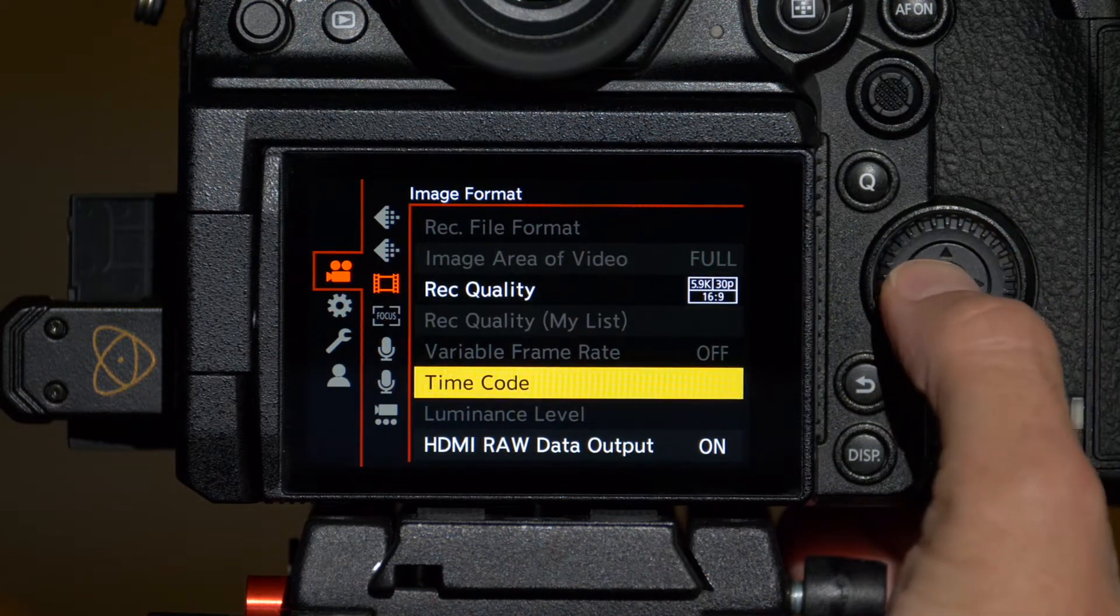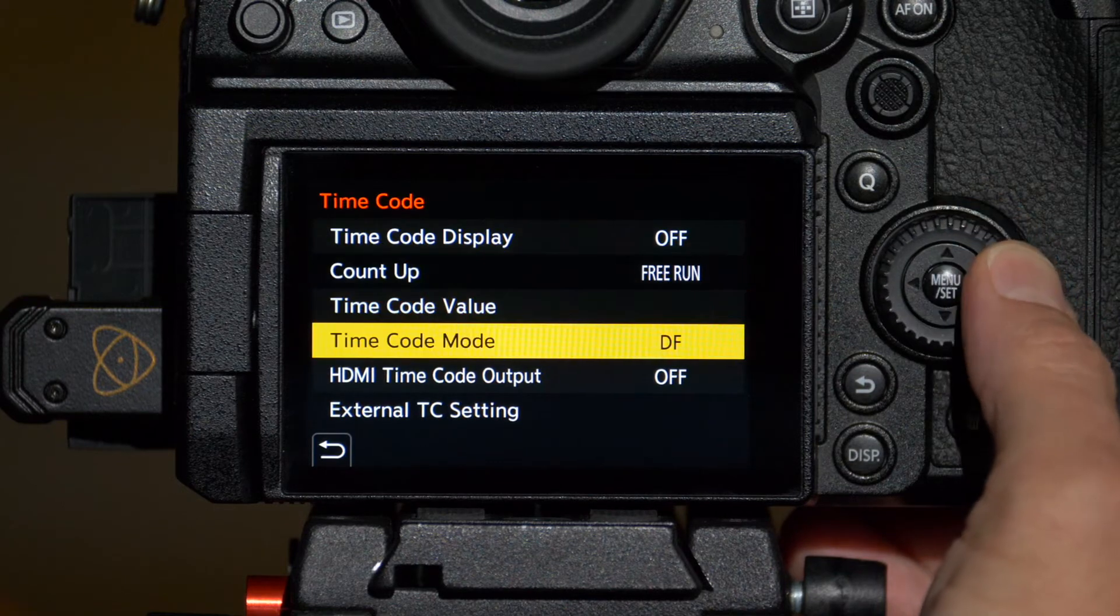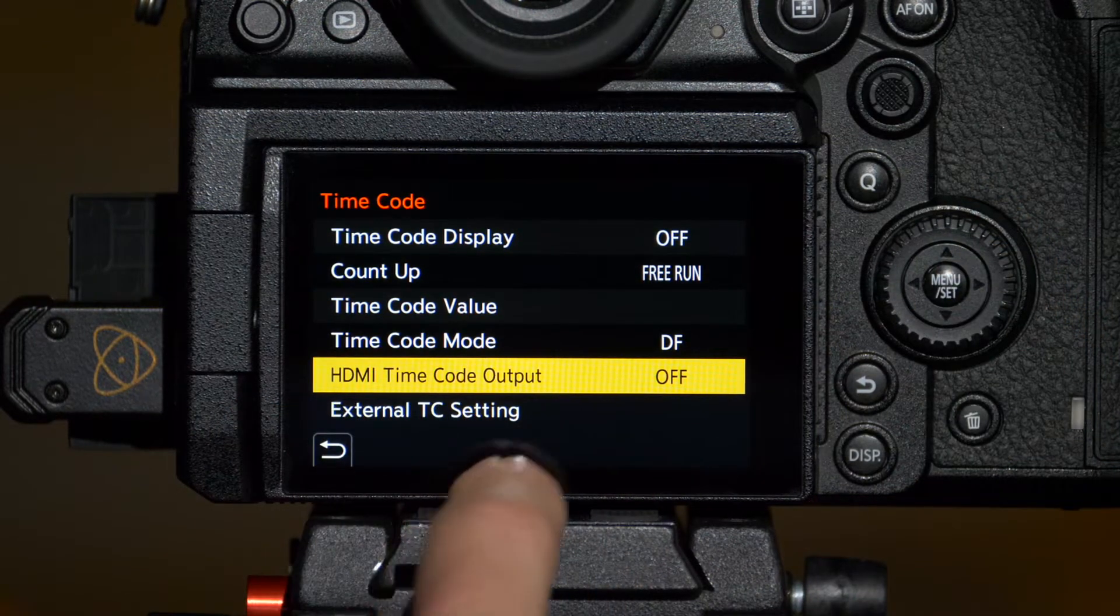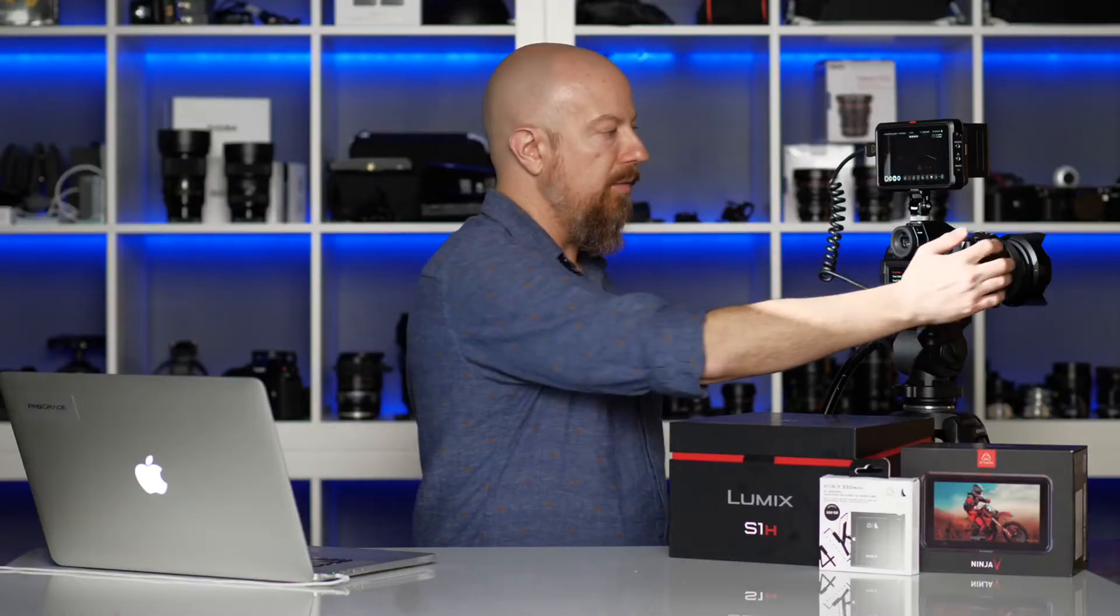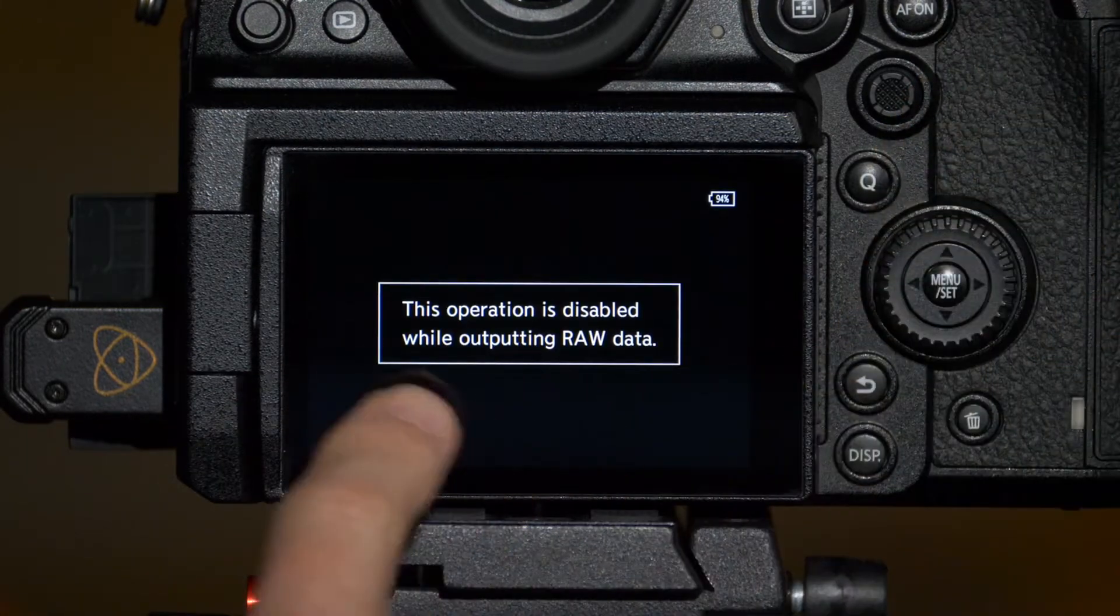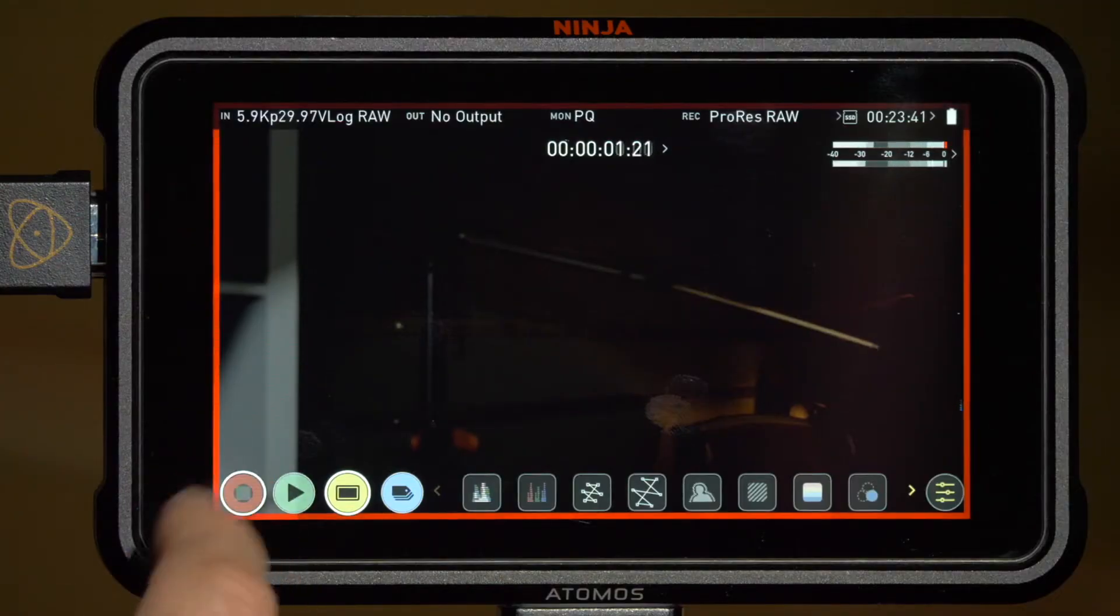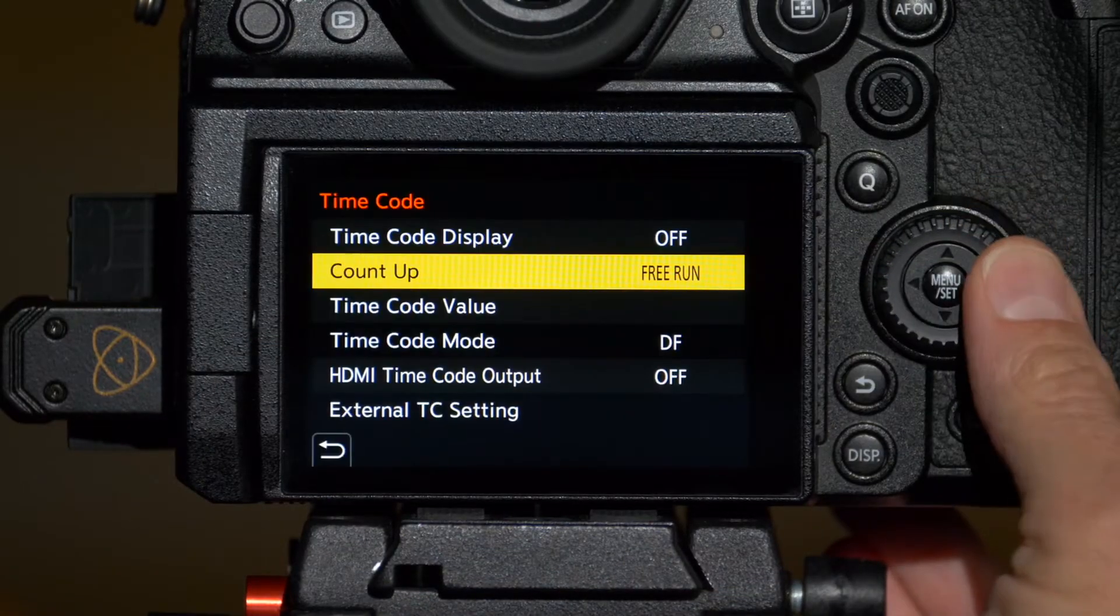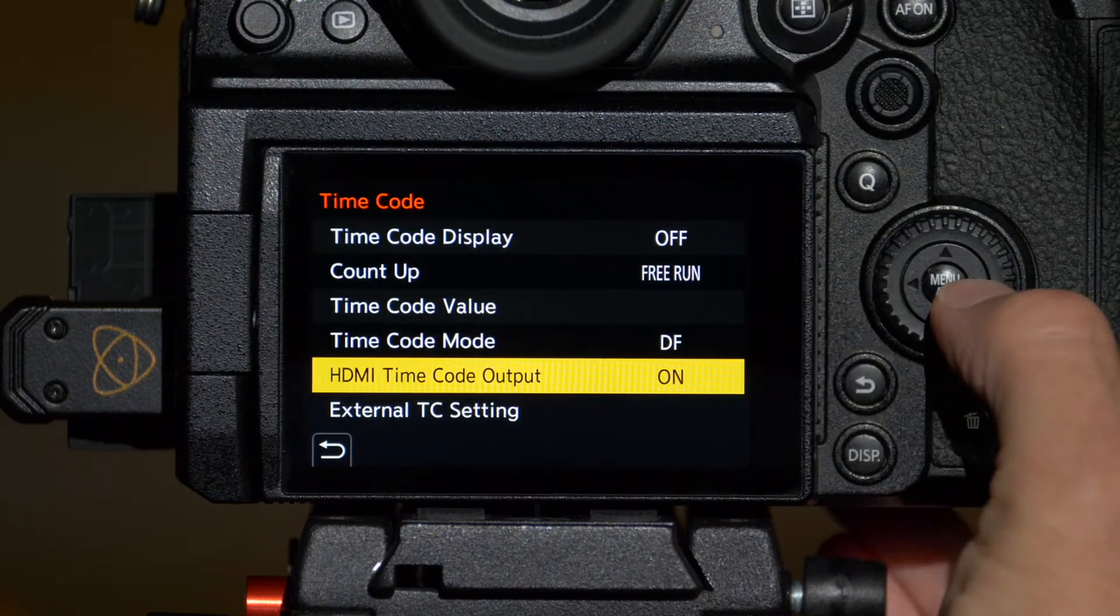Next up is the timecode options. You may not have to change anything here but there's one thing I want to point out. If you have HDMI timecode output set to off, then you won't be able to trigger recording on the Ninja from the camera itself. Right now, with that off, if I press record on the camera, I'll get a dialog that recording is disabled. However, I can still start recording in the Ninja by tapping the record button there.